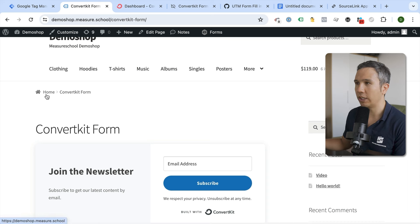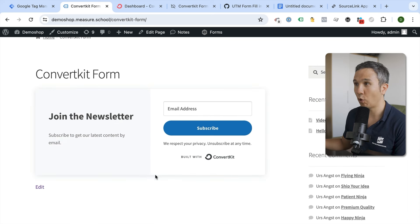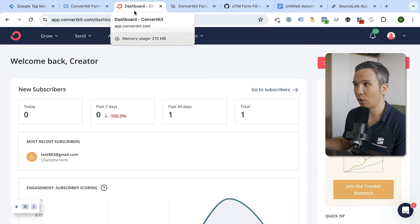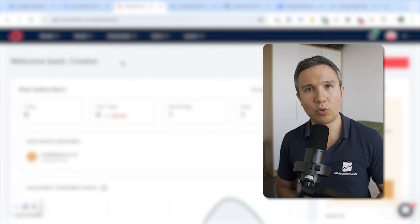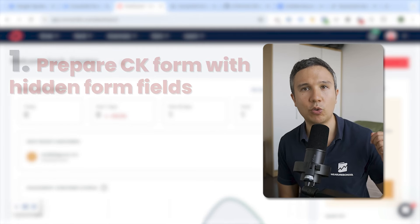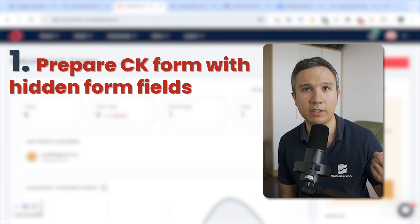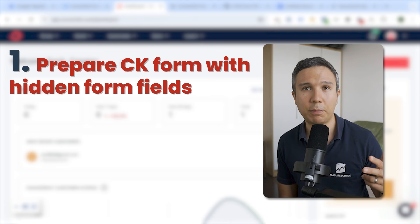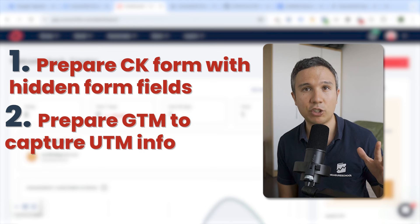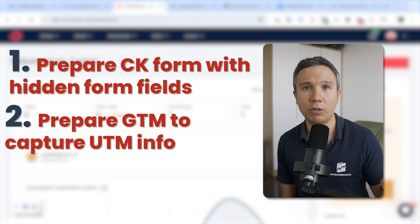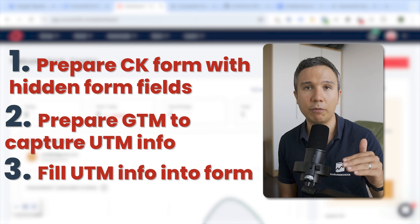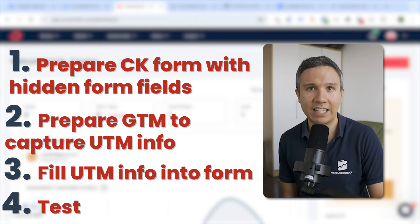As a prerequisite, you'll need your website with the ConvertKit form on it, and Google Tag Manager set up on that website — this is an empty account right now. There are three steps: first, prepare our form with hidden form fields and custom fields so data can flow into ConvertKit. Second, prepare Google Tag Manager to pick up UTM info, store it in a cookie, and fill the form fields. Third, test everything.